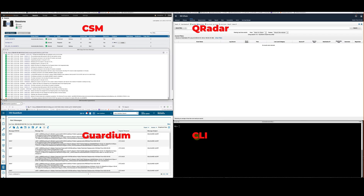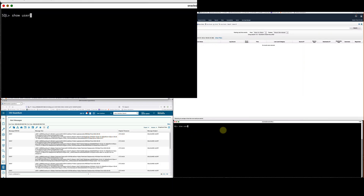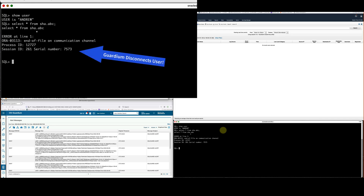First, let's show my normal connected user, myself. Let me try to access a table I normally shouldn't have access to. This is part of Guardium's classification and discovery that you can set up at the onset, or that it can run against a series of databases. Instantly, I'm disconnected. This is because Guardium said, wait a second, there's no way this user is classified or authorized to access that particular data.